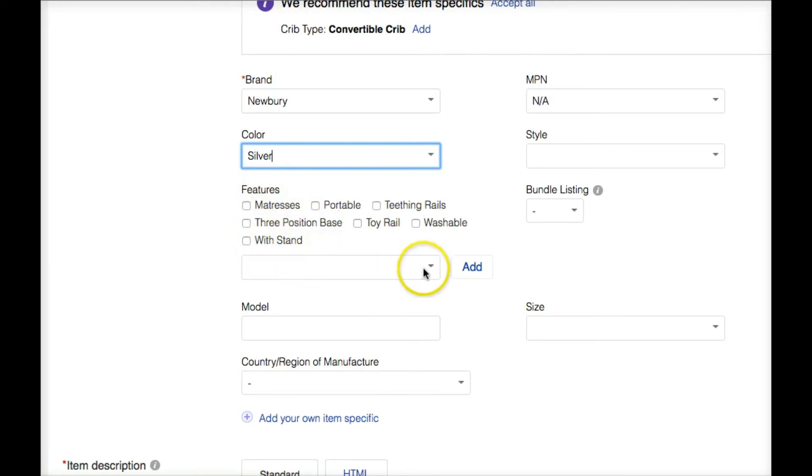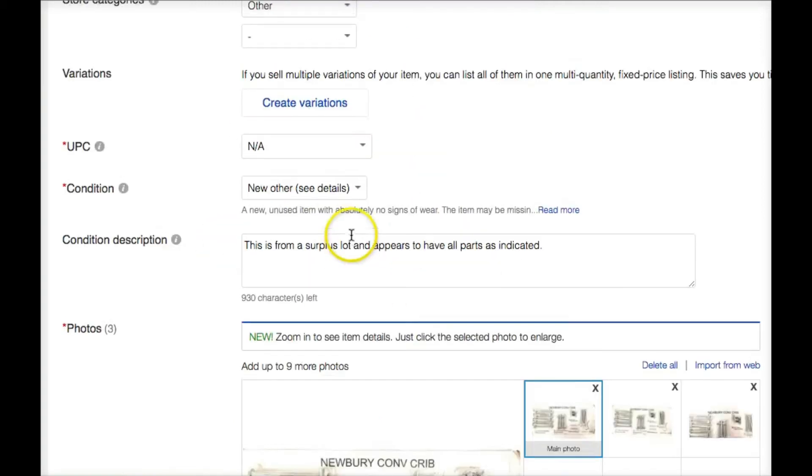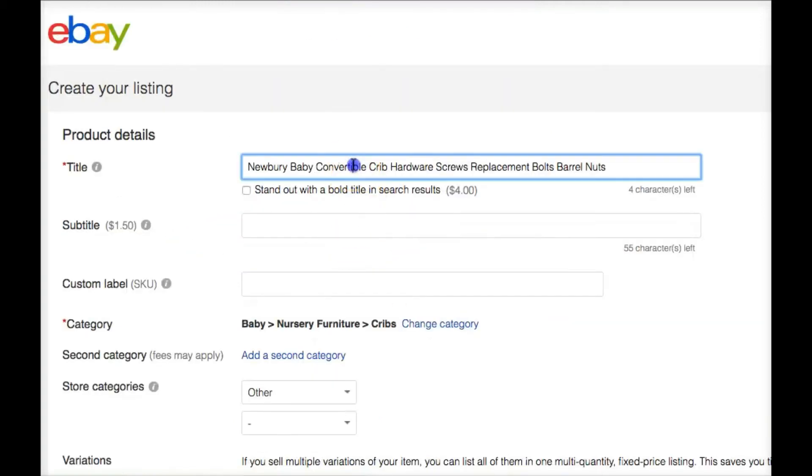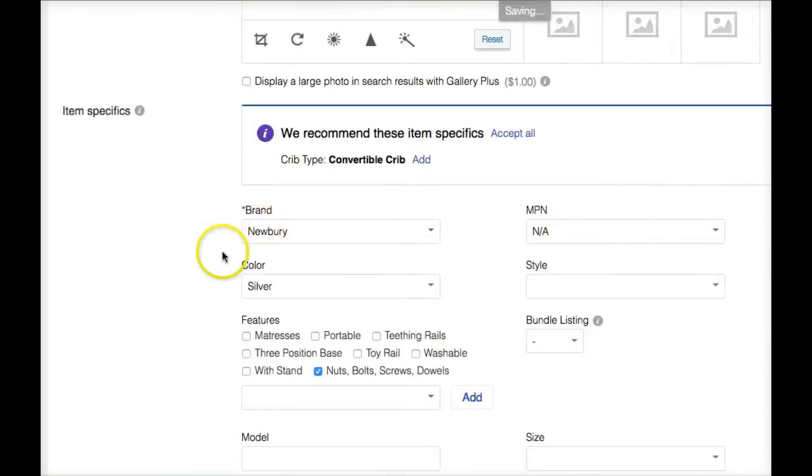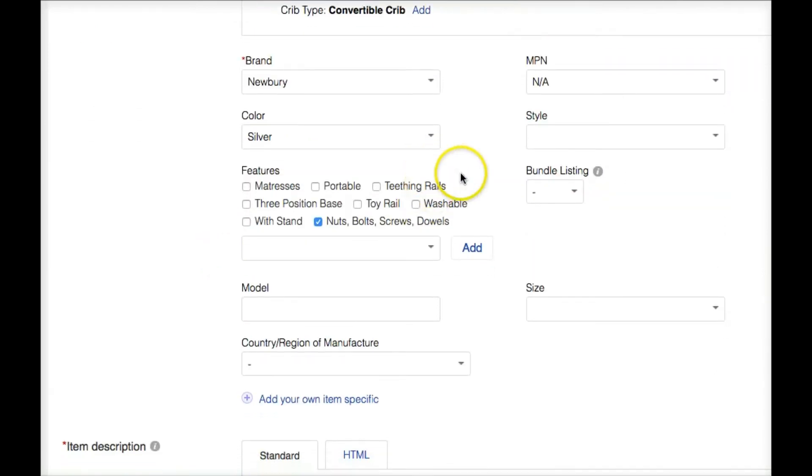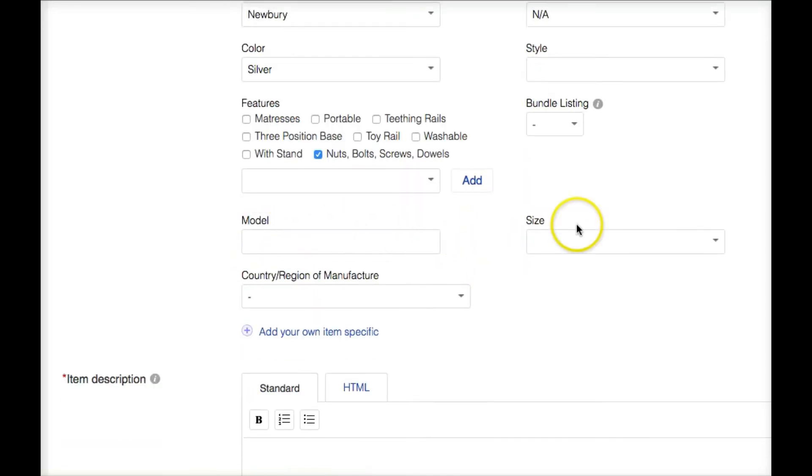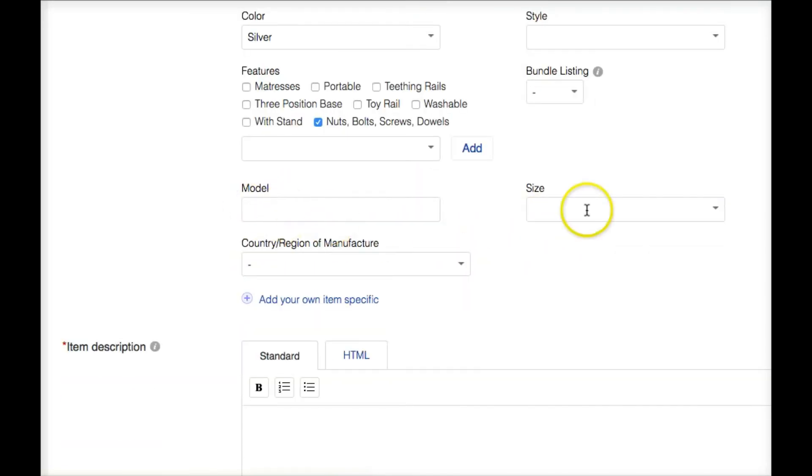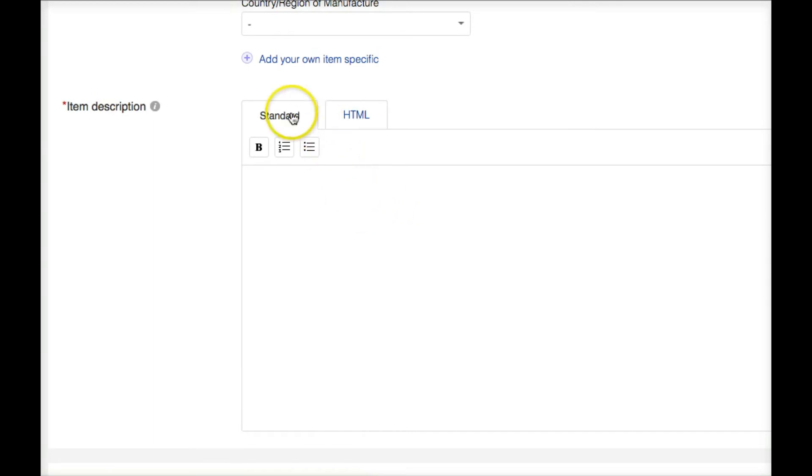Style is irrelevant. It is nuts, bolts, screws, dowels. So you can add specifics here, and the great thing about this, in eBay the item specifics is searchable, and the title is searchable. And that's it. We don't need any of these others. We don't need model or size, country of origin. None of that matters.